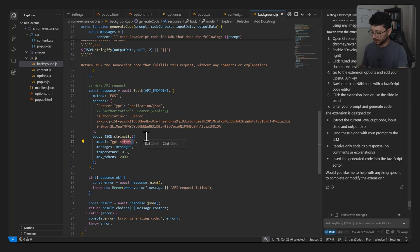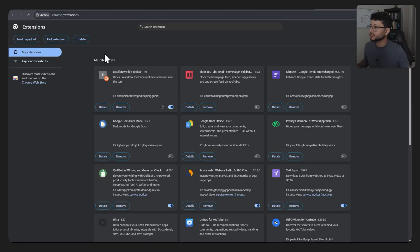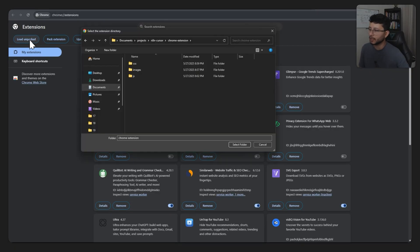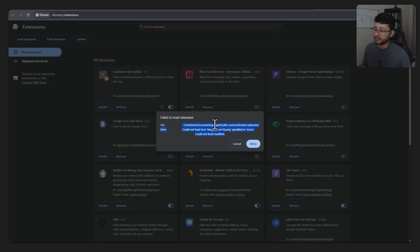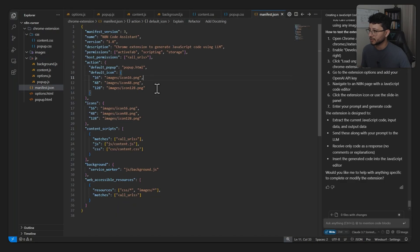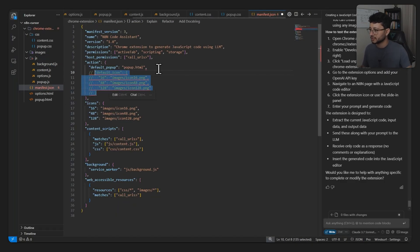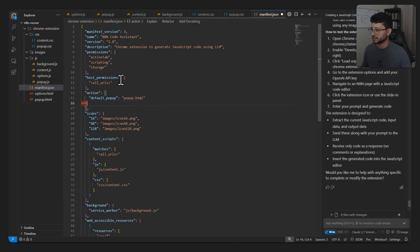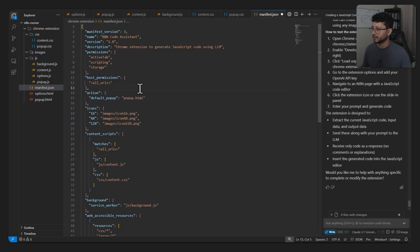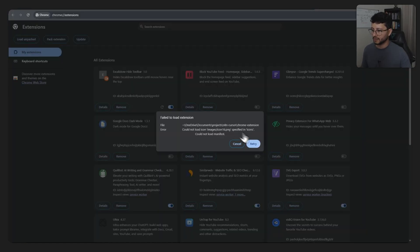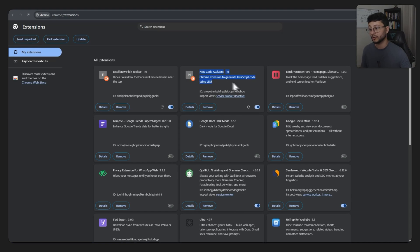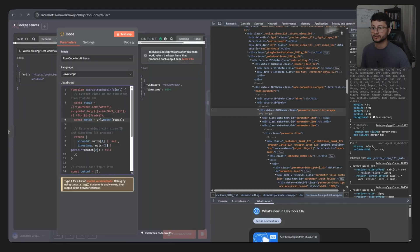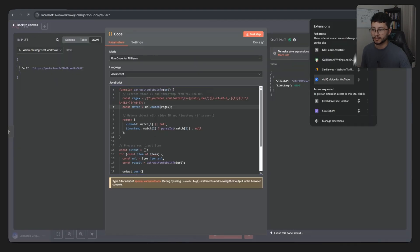Now let me head over to my extensions page, just hit the load unpacked button, select folder. Failed to load extension. Let's see, it's because it doesn't have an icon, probably inside of the manifest code. It specifies an icon, but then we don't have it there, so let's just comment this out. Can't really comment it out, so let's just delete that. Remove these ones as well, and I think we're good to go. Hit retry. Seems to have loaded well.